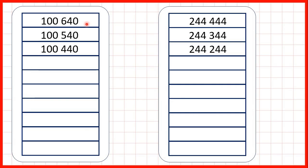Now, we need to count back in hundreds. So first, we have 100,640, 100,540 and 100,440.